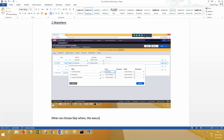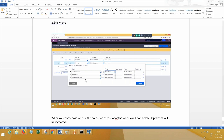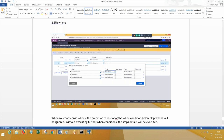The execution of the rest of the when conditions below skip once will be ignored. So if the first condition is satisfied, it is not going to look for the remaining two when conditions. Without executing further when conditions, the step details will be executed. Remaining when conditions are not required to be executed — that is the meaning of skip once.